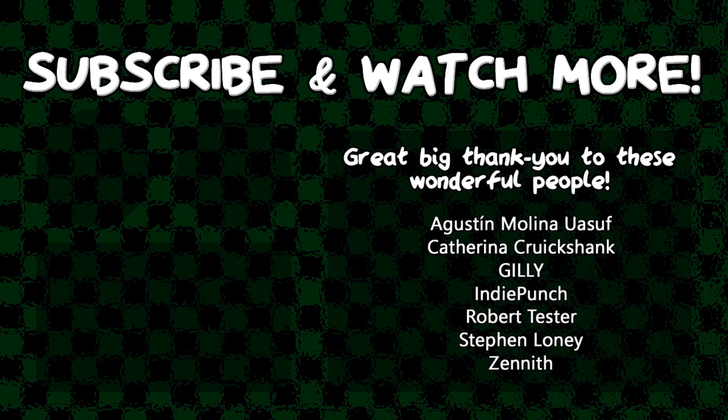Special thanks to IndiePunch and Zenith for supporting these videos. If you want your name in the credits and to force me to try and pronounce them out loud, head over to the Patreon page in the video description and join the fun. I am the all-time worst salesman ever.